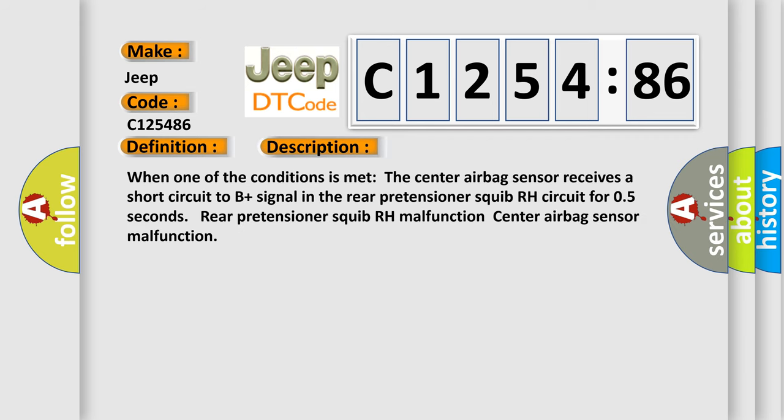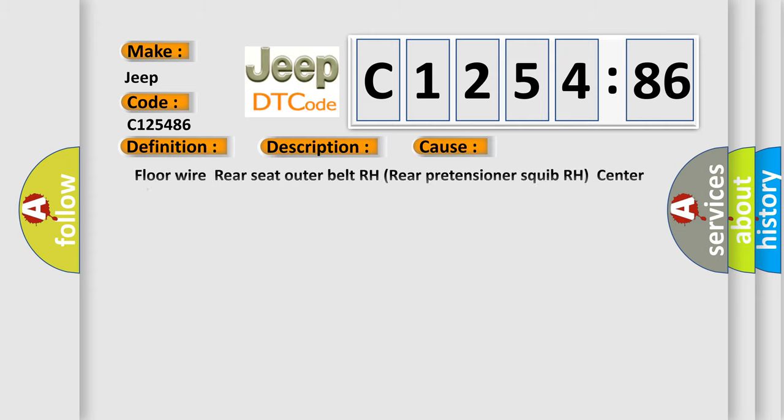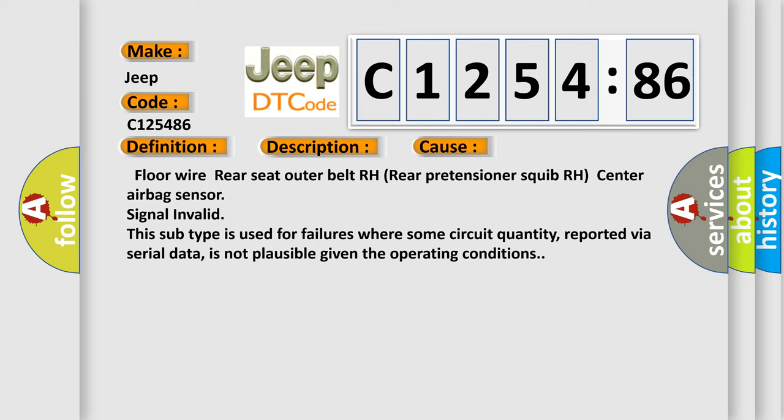And now this is a short description of this DTC code. When one of the conditions is met, the center airbag sensor receives a short circuit to B-plus signal in the rear pretensioner squib RH circuit for 0.5 seconds. Rear pretensioner squib RH malfunction, center airbag sensor malfunction.